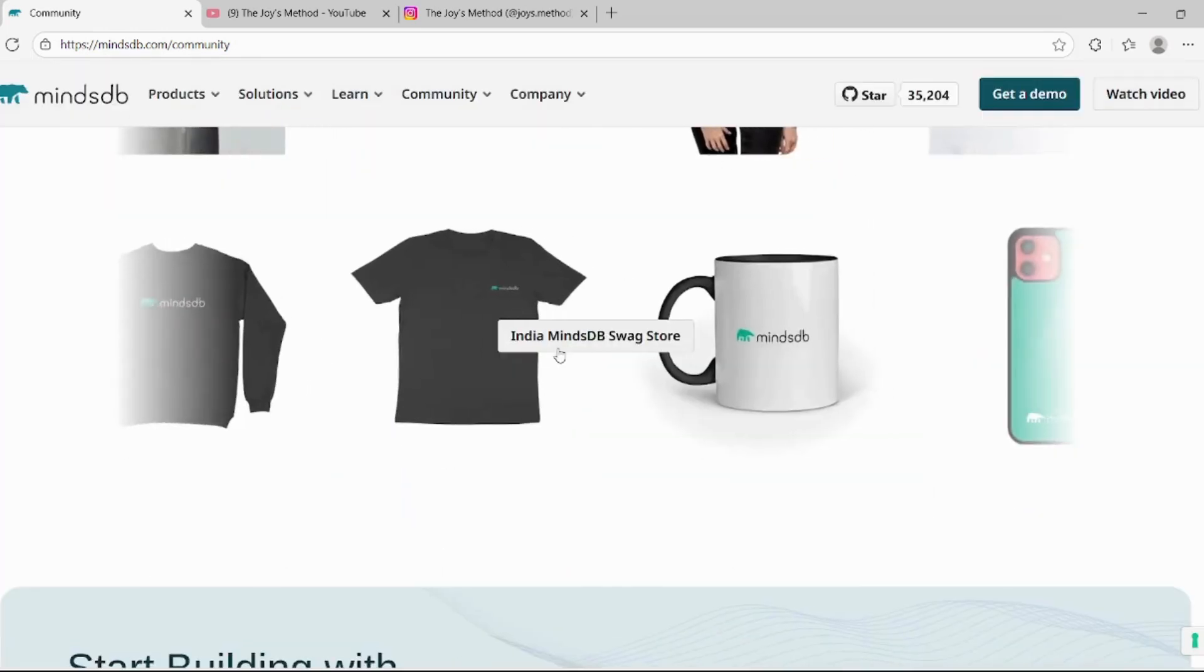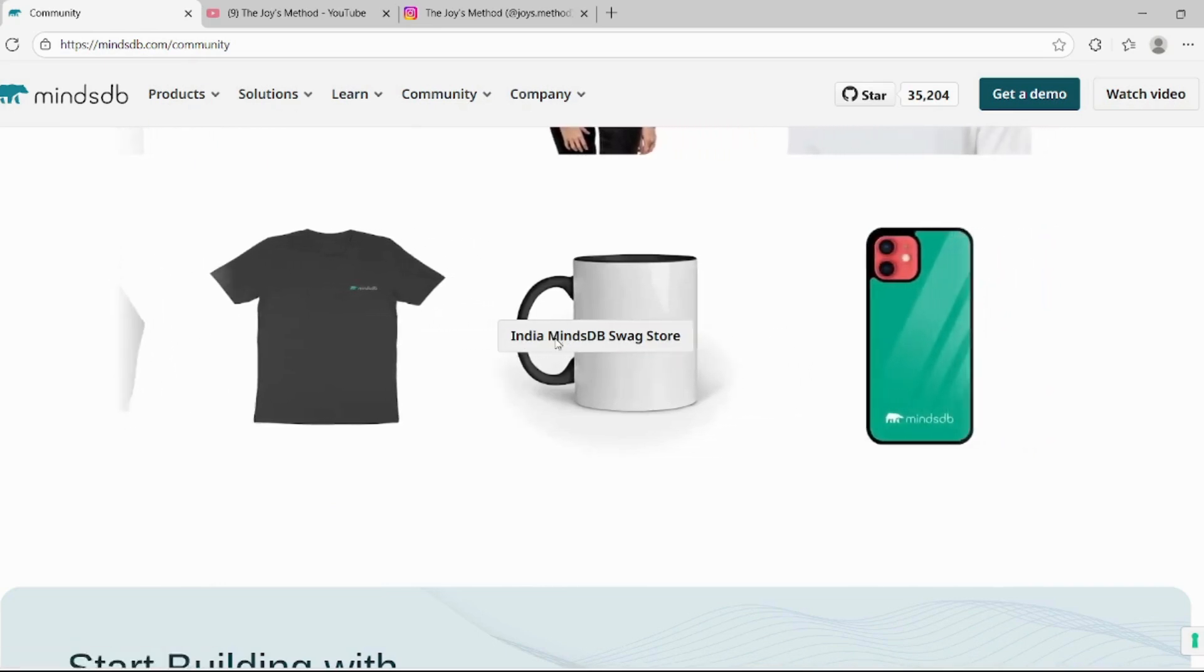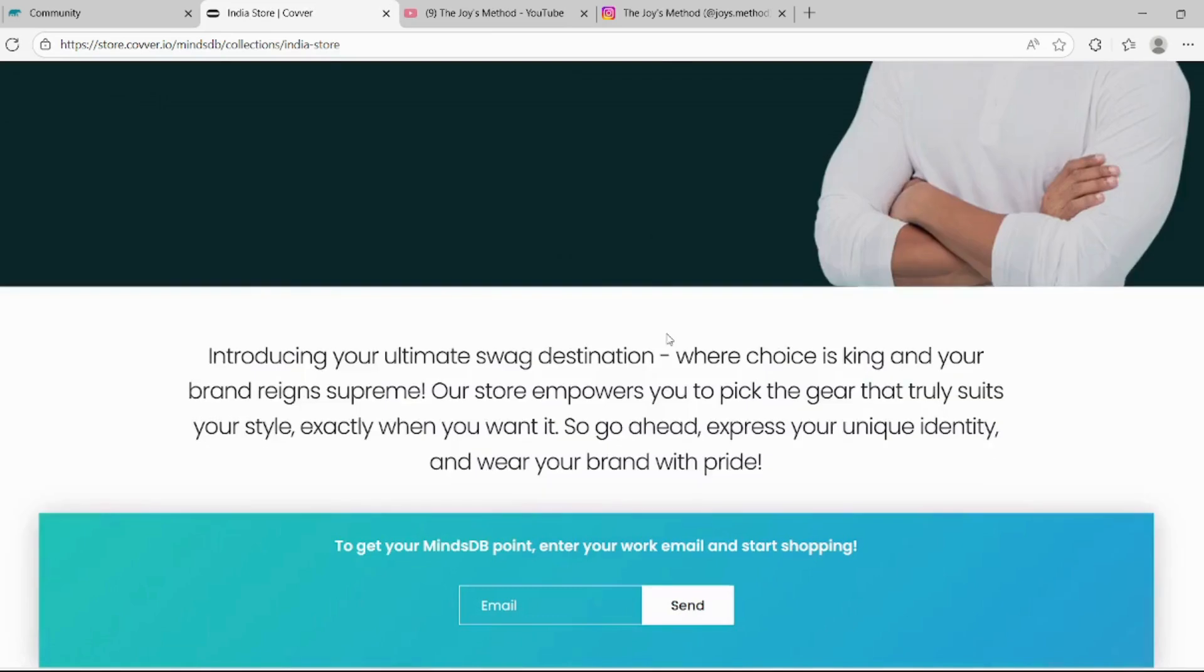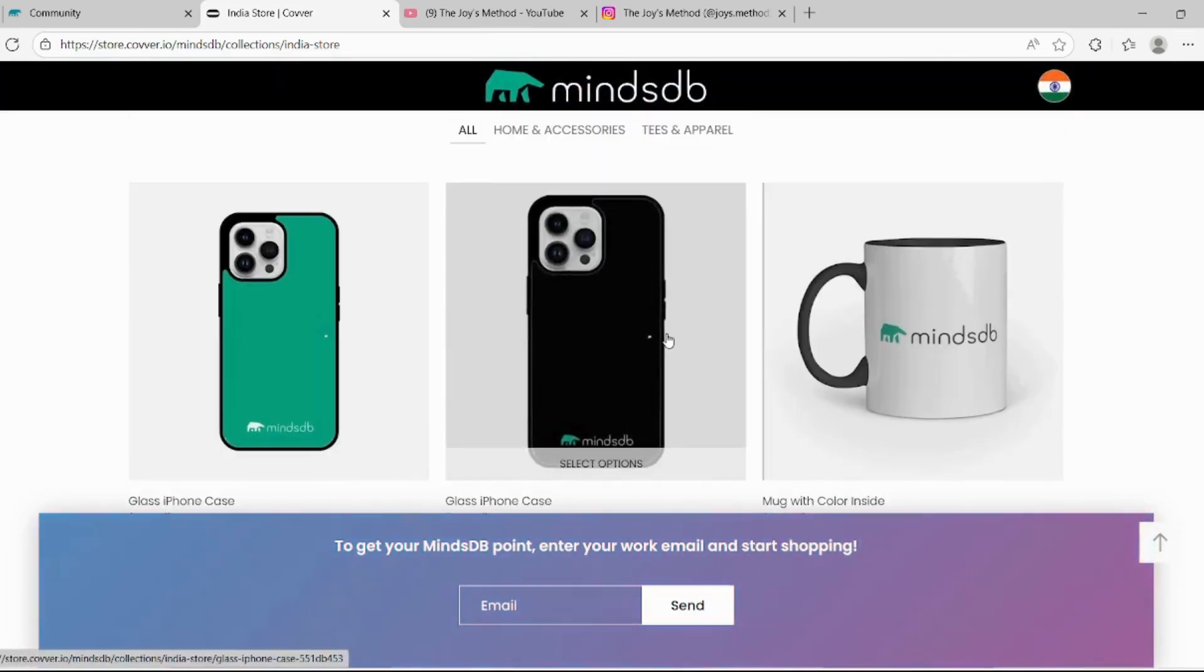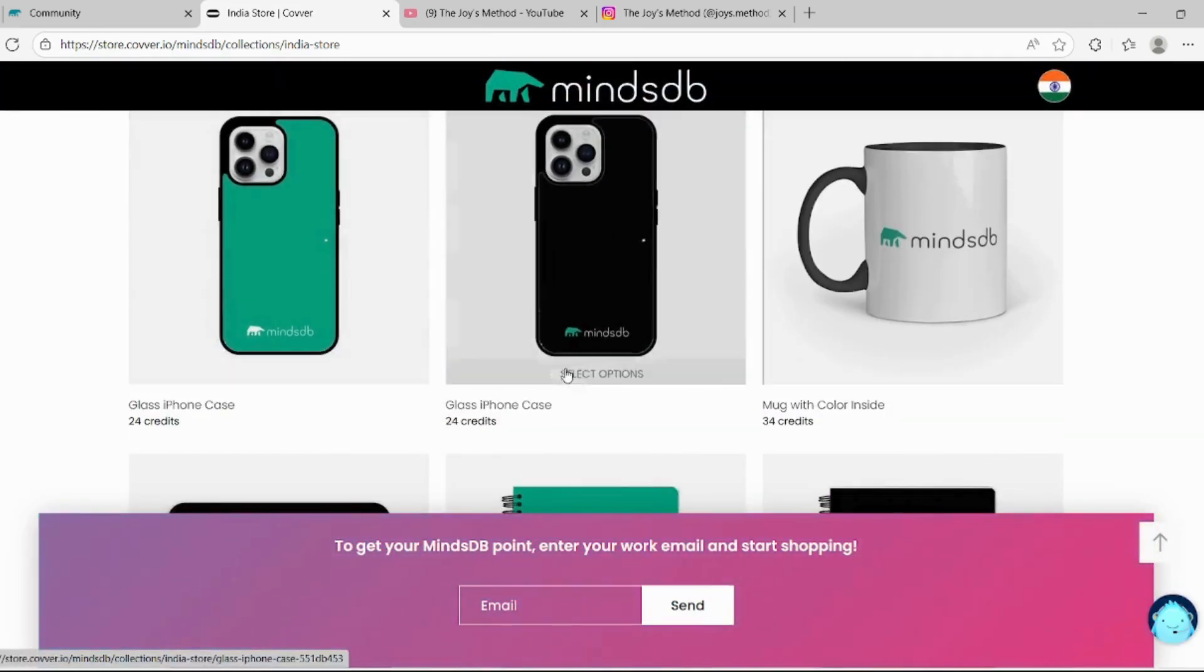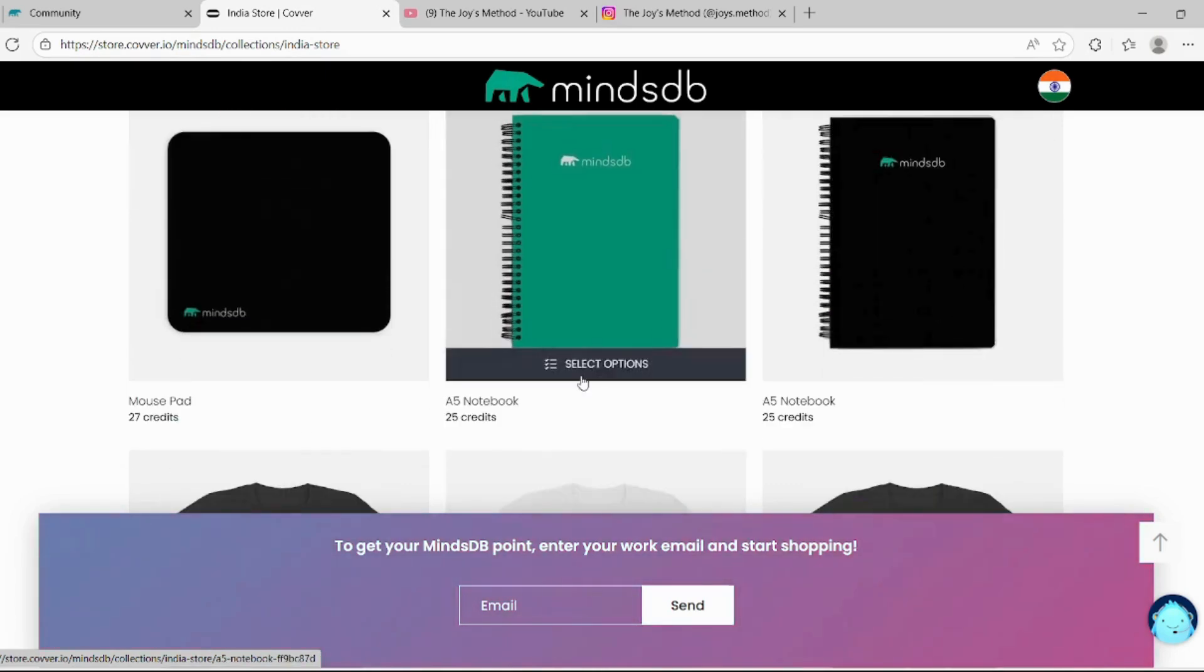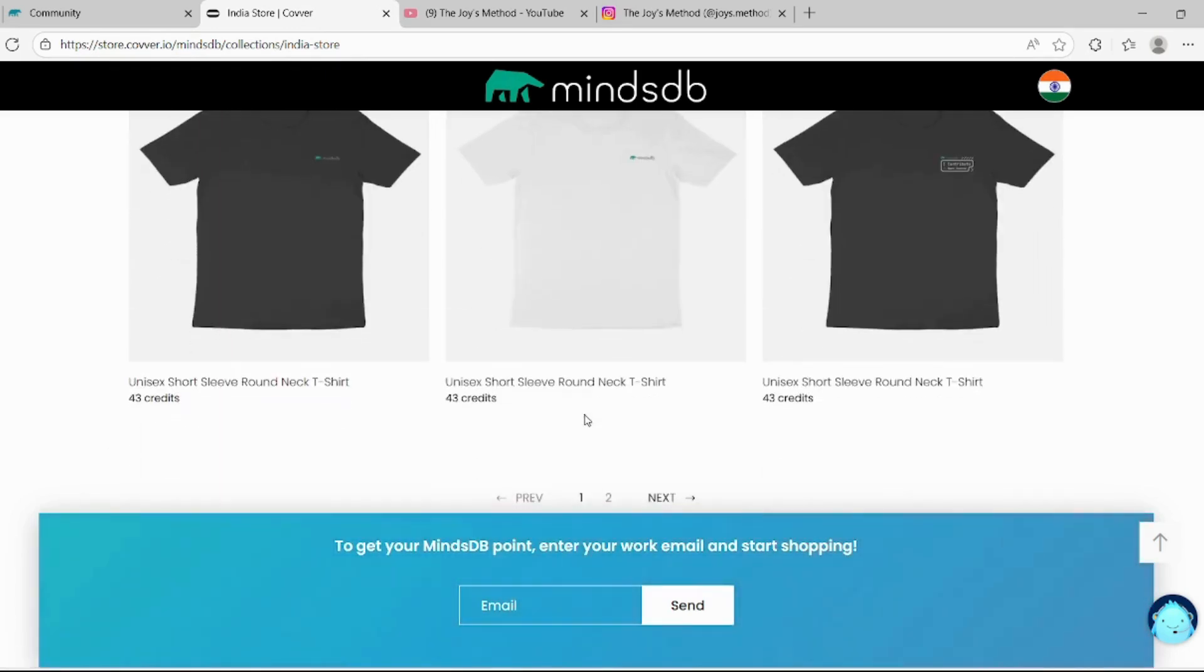And you can check out their swag store by clicking on this button. There are many swags such as iPhone cases, mug, mousepad, notebook, as well as t-shirt.